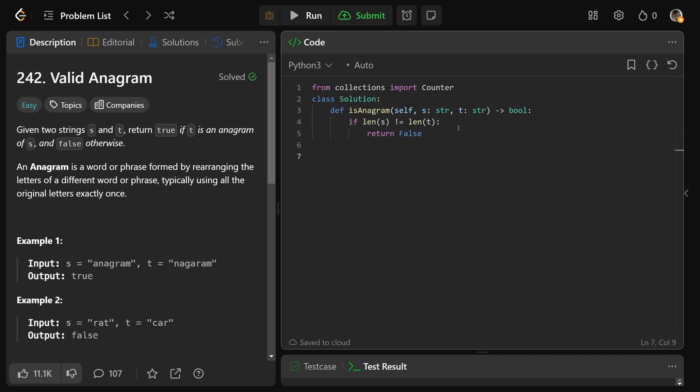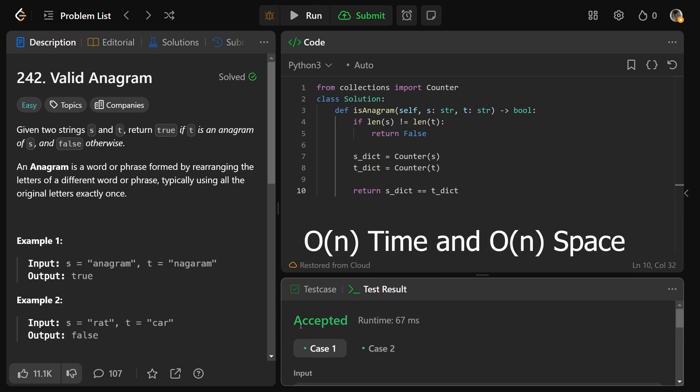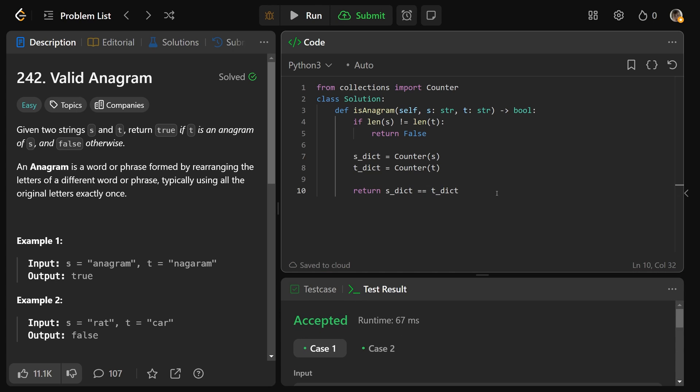Otherwise, we'll get our two frequency dictionaries, we'll get S dict, which is a frequency count. So we'll just make it a counter given the string S, we will also get the T dictionary, which is a counter of T. And then from here, we can simply just return that S dict is equal equal to T dict. And that is the solution. If you were to run that, you are good to go. I hope that was helpful, guys, and have a great day.